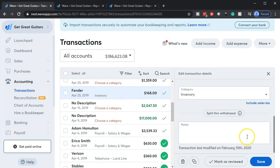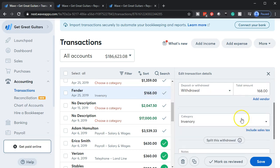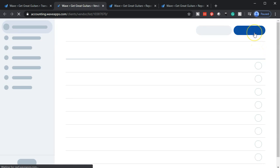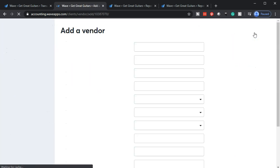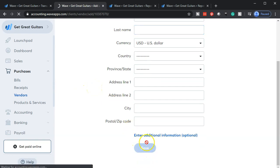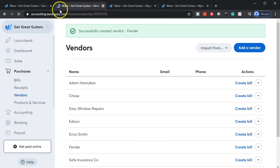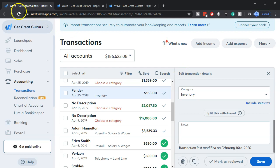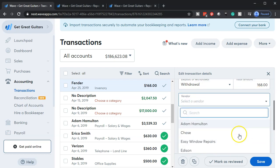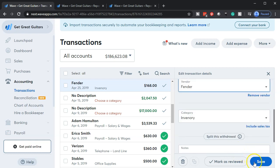Now I'll go back up top and add the vendor. I'll select the drop-down and choose to add a new vendor — a new tab opens up with a button on the right side. I'll put Fender in the name, scroll down, and save that. Once saved, I'll close out, go back to the first tab, refresh the screen so the vendor shows up in the drop-down, then scroll down and select Fender the vendor.